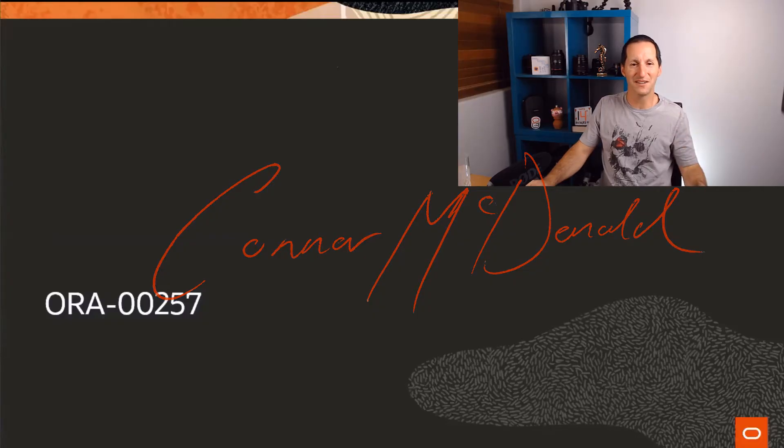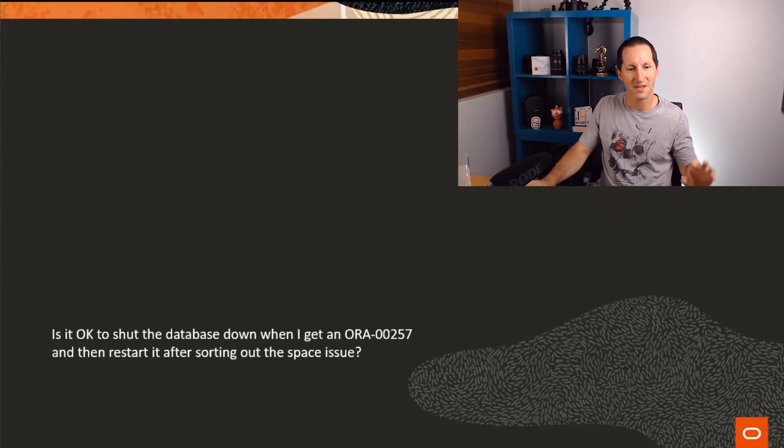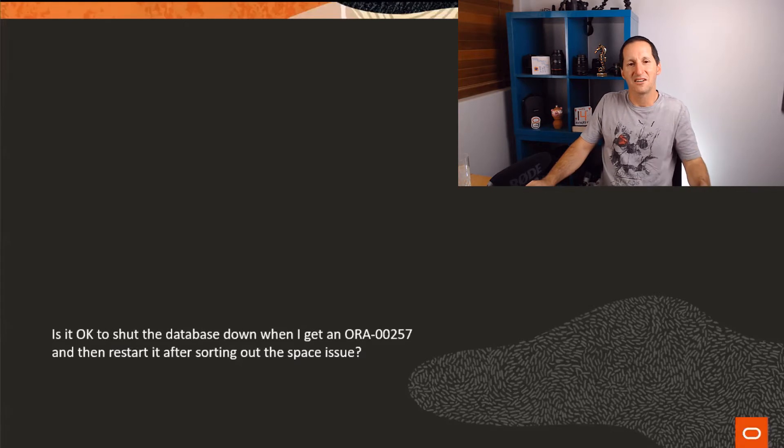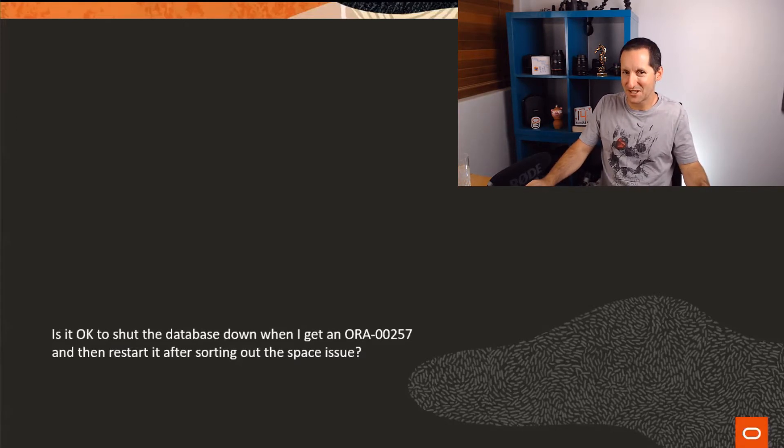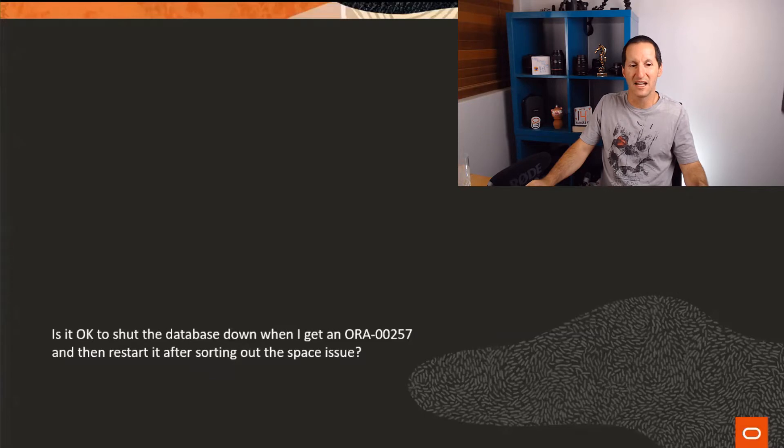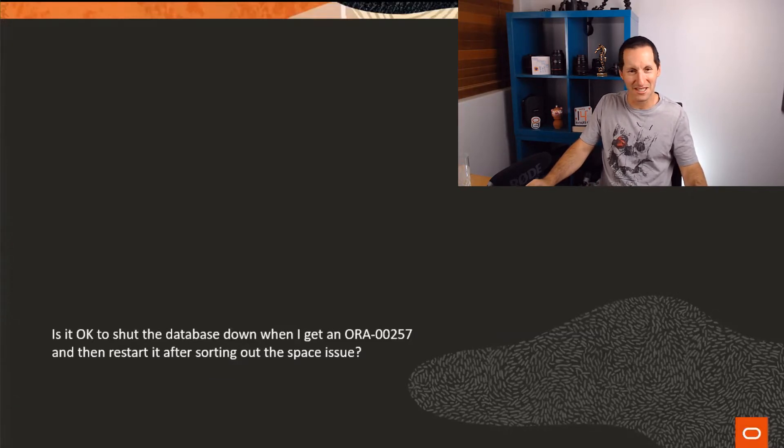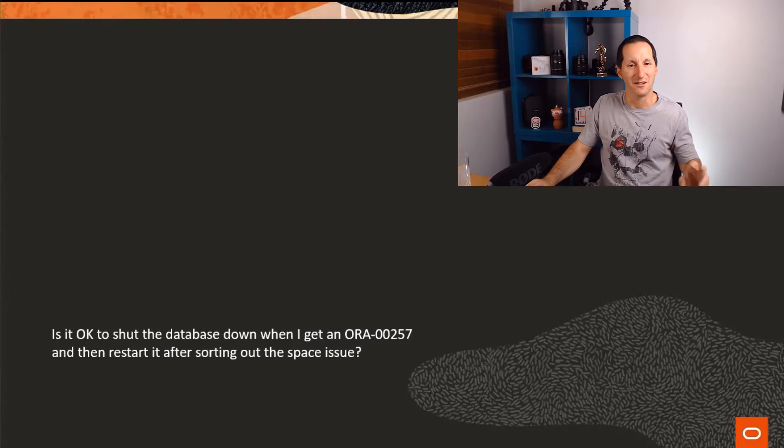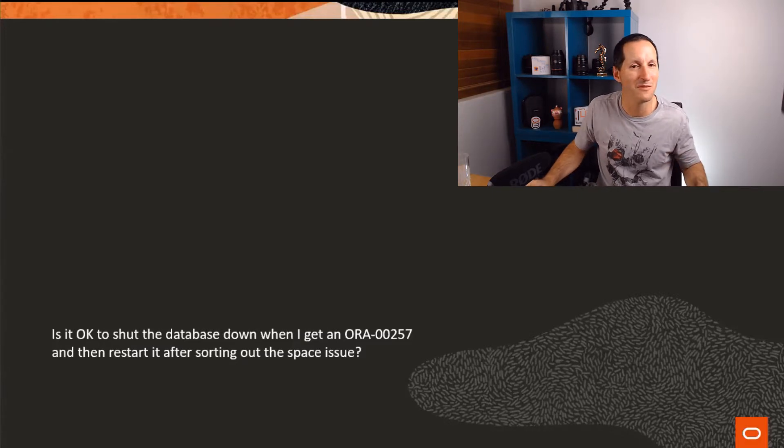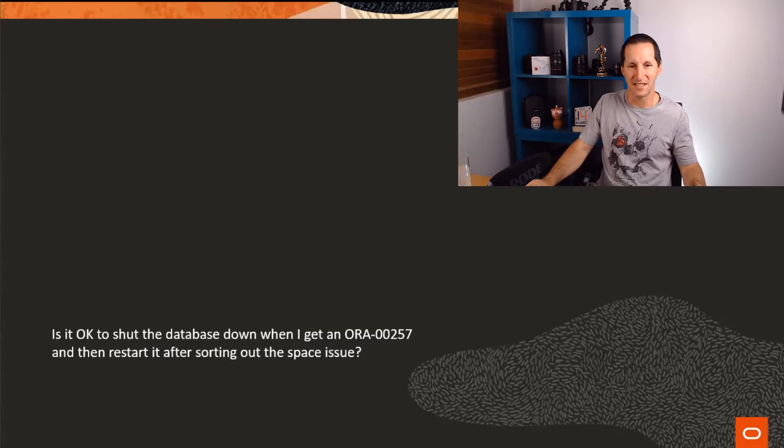What is ORA-00257? Well, here's the question that came in. Is it okay to shut the database down when I get an ORA-00257 and then restart it after sorting out the space issue? This is the question that came in and maybe that might give you a hint as to what ORA-00257 is.